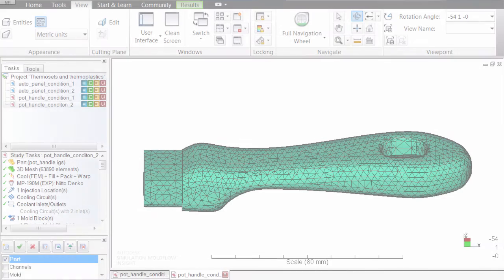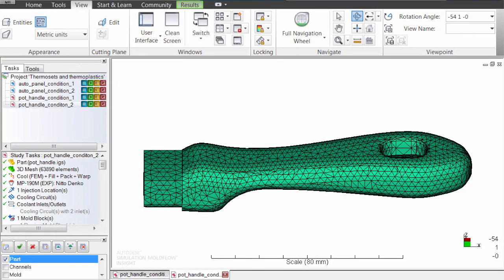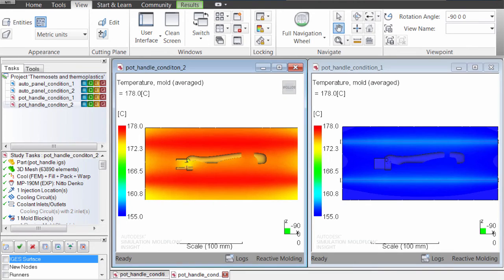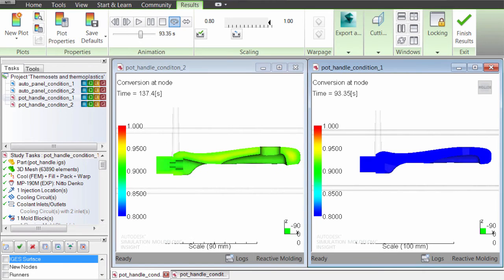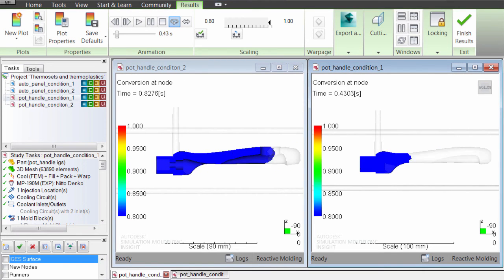A saucepan handle, on the other hand, is a classic candidate for a thermoset material because it needs to resist high temperatures. You can set up an analysis with different mold temperatures and see how this affects the cure for the thermoset material.